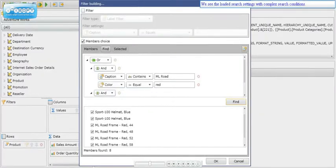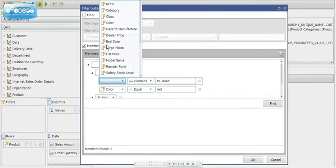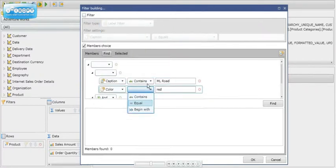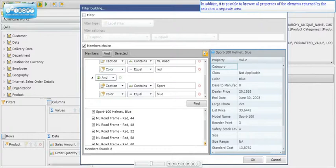We see the loaded search settings with complex search conditions. The settings determine conditions for searching members by level Product of dimension Product. Elements are returned if the value of property Caption includes text 'ML Road' and property Color is red, or if the value of property Caption includes text 'Sport' and property Color is blue. In such a manner, we can describe any conditions for searching members in a dimension. It is also possible to browse all properties of the returned elements in a separate area.